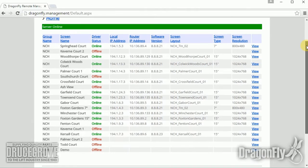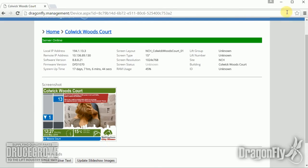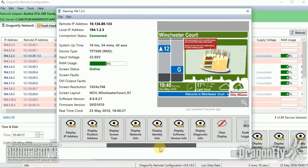Drusegrove can supply a pre-configured GSM router that can connect to a Dragonfly system and allows remote configuration even if there is no Internet connection available in the building.